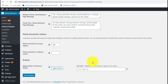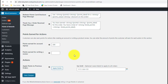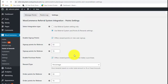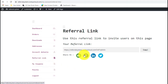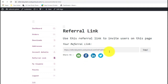With the plugin configuration done, let's save the changes and start spreading the word about your referral campaign. Your referral program is no good if your customers don't know about it. When a customer opens their account dashboard, they'll see a Referral Link tab in the menu. They can use the social sharing buttons to share it, or simply copy and send it via WhatsApp, Gmail, or SMS.